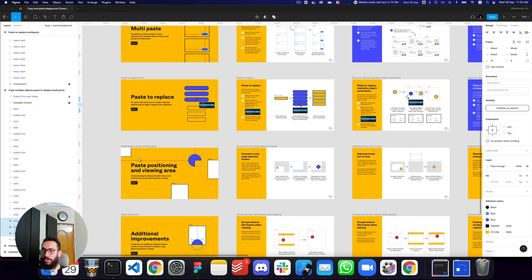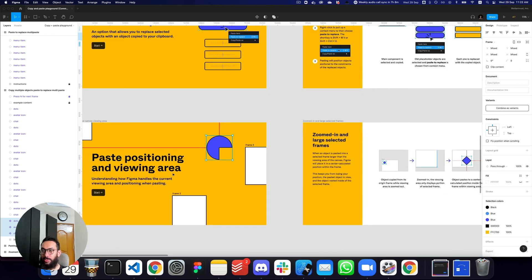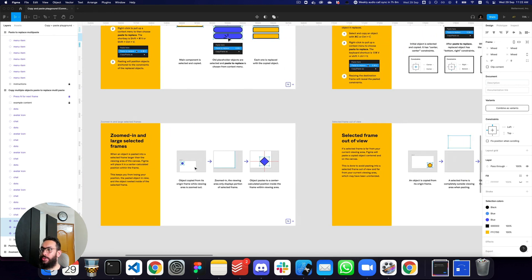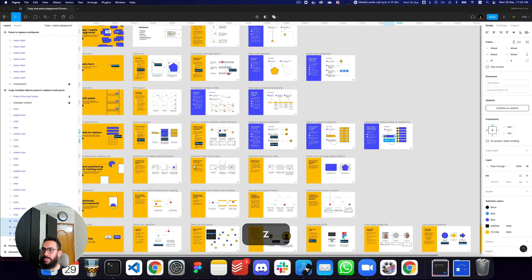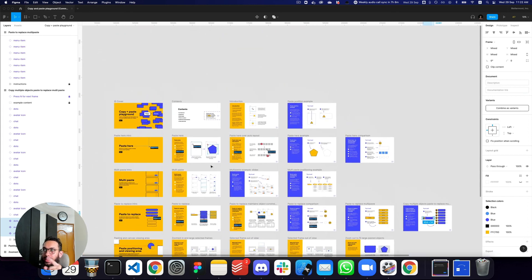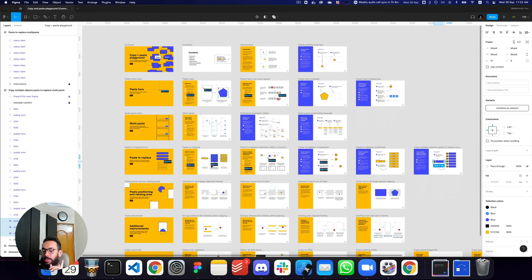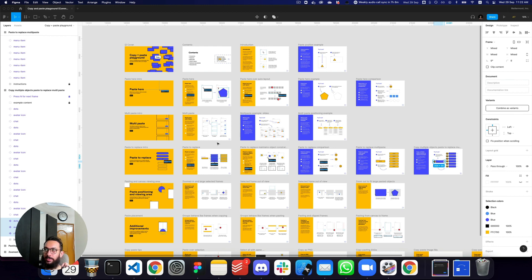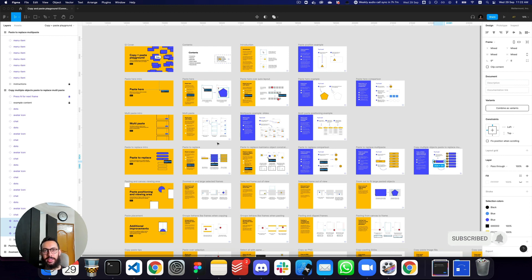Some other things you may want to know are how the positioning area and viewing area affect placement — I'll link the file so you can go and experiment with it. If anything is confusing, let me know in the comments. Do subscribe, hit the bell icon, and I'll see you in the next video. Take care, bye.